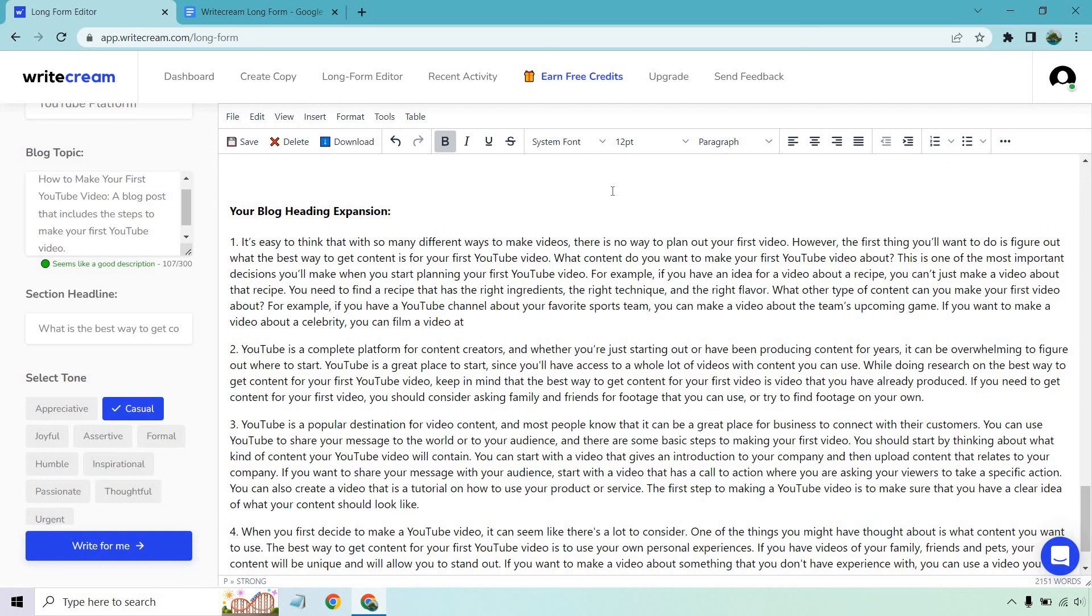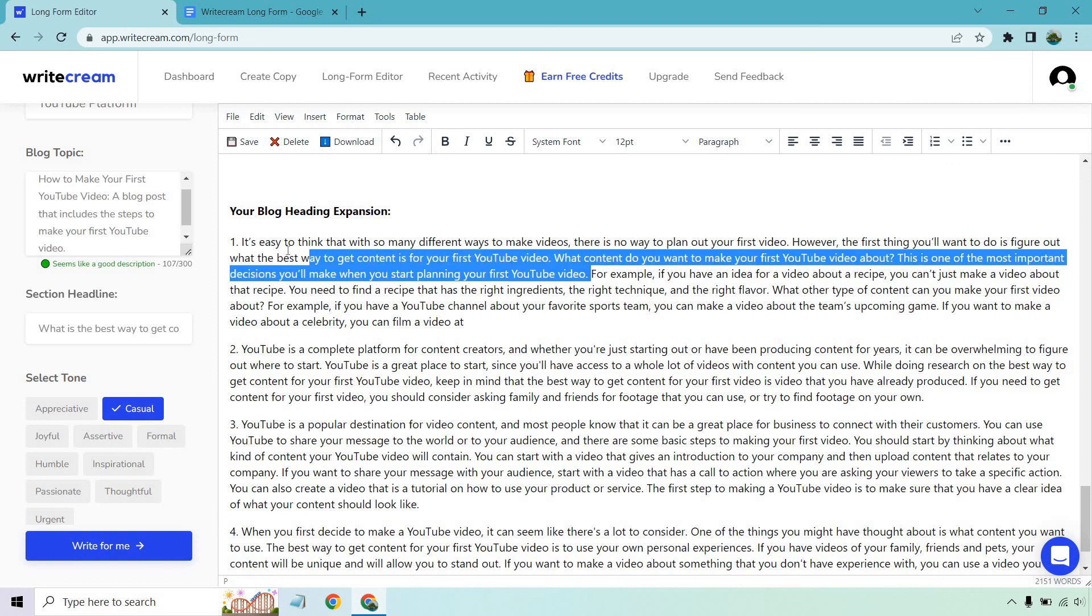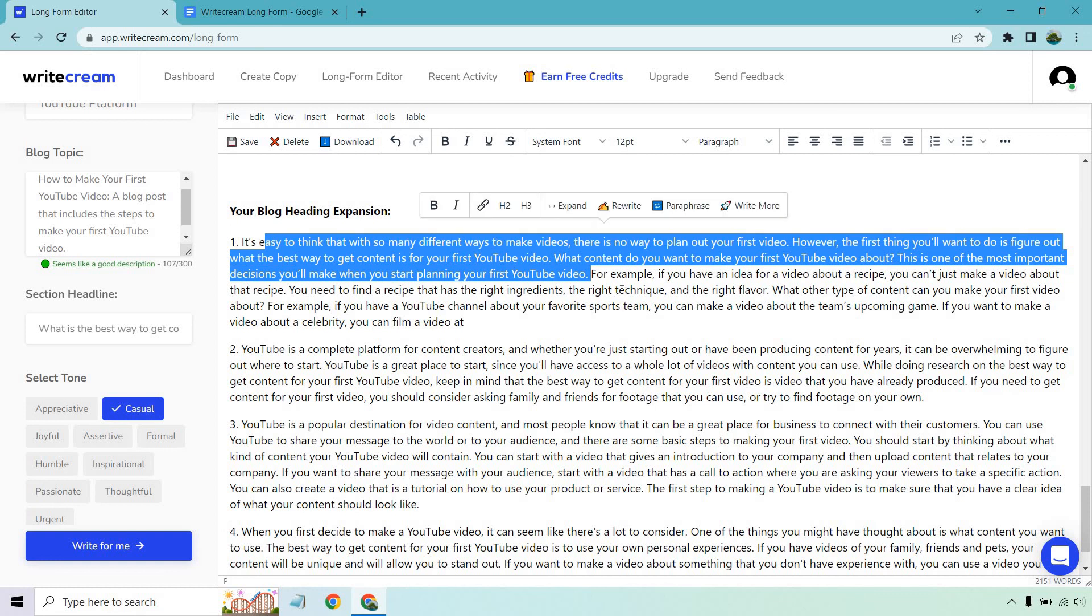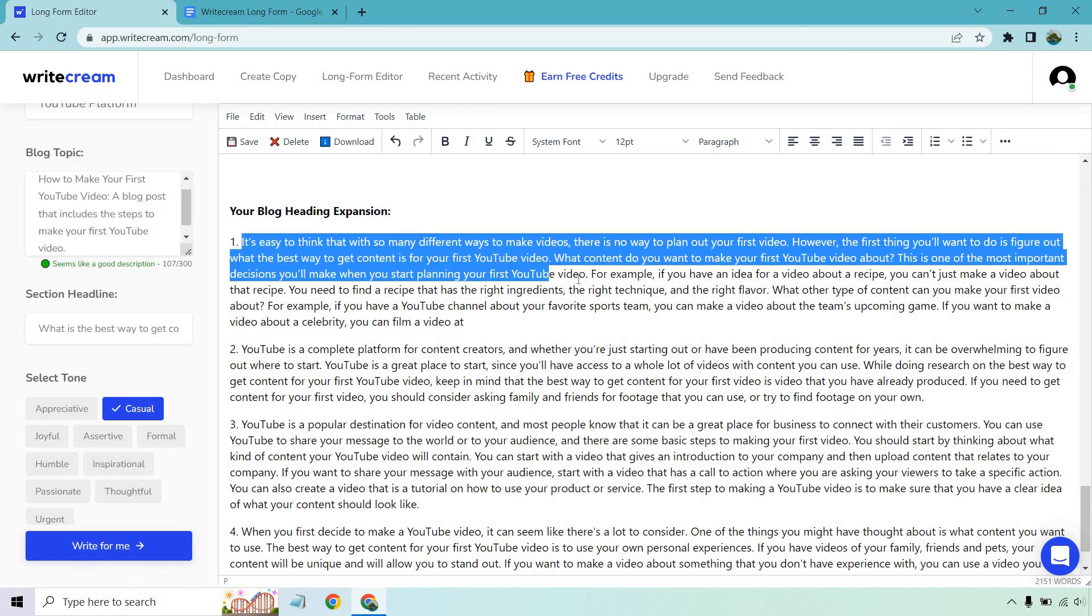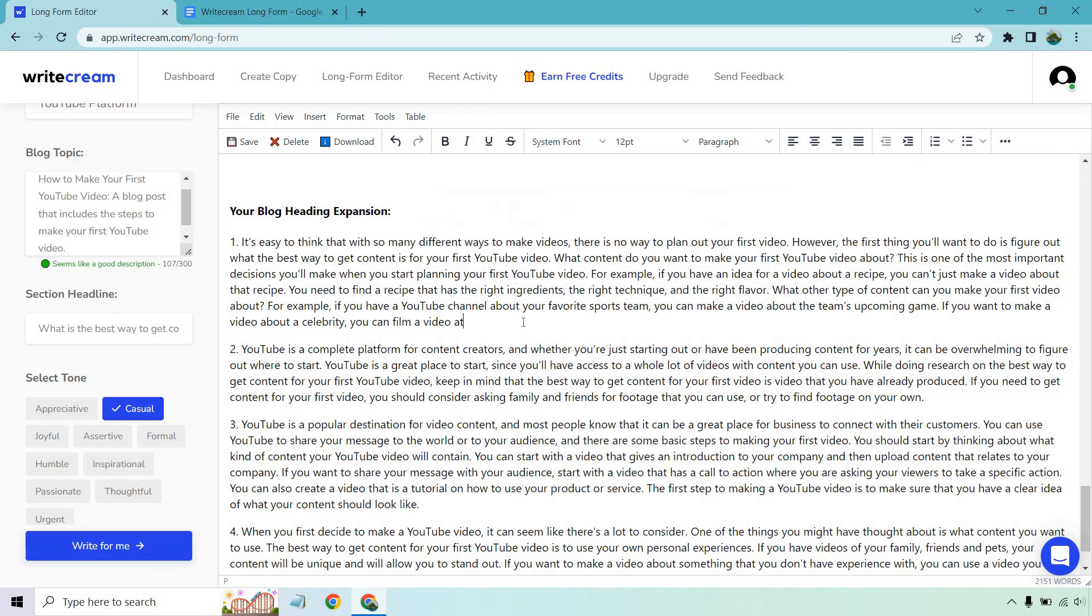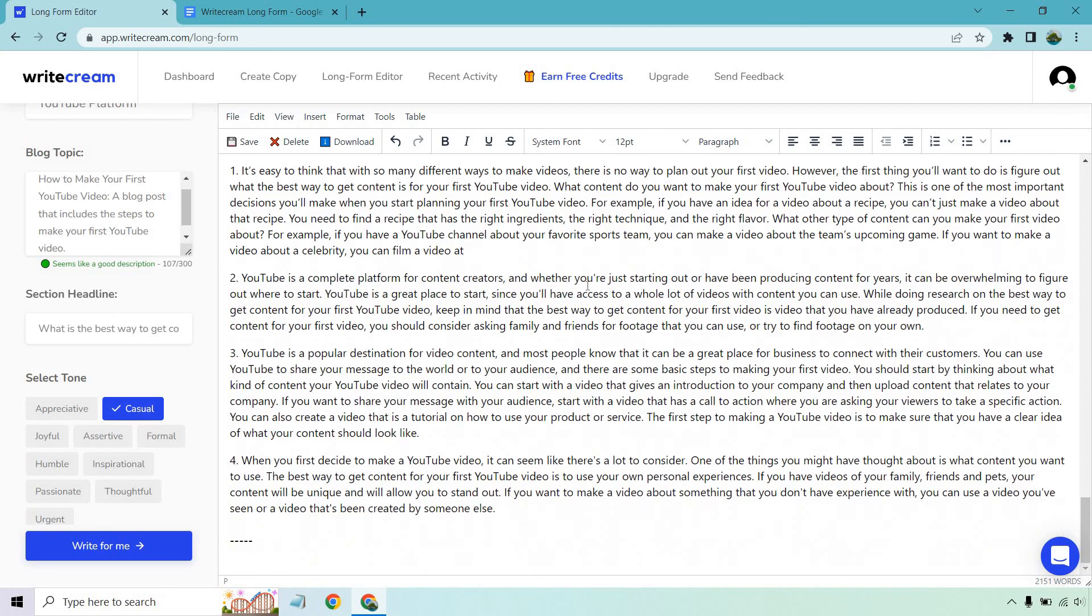It's easy to think with so many different ways to make videos there's no way to plan out your first video. However the first thing you want to do is figure out what the best way to get content for your first YouTube video. What content do you want to make your first YouTube video about? This is one of the most important decisions. I think that's a little bit repetitive. Like it'd be nice if it got straighter to the point there. For example if you have an idea about a video about a recipe you can't just make a video about that recipe. You need to find the recipe with the right ingredients and so on and so forth. What other type of content can you make for your first video? For example if you have a YouTube channel about your favorite sports team you can make a video about the team's upcoming game. That was a little bit better towards the end. Also got cut off there. I think that was just a little too repetitive in the beginning instead of getting right into it. Maybe that's just my style. Like when I do YouTube videos I usually like getting right to the point. I don't want to take two minutes talking about how beautiful it is outside and so on and so forth.